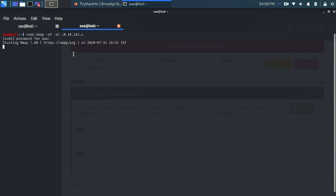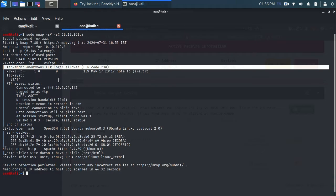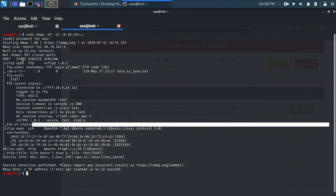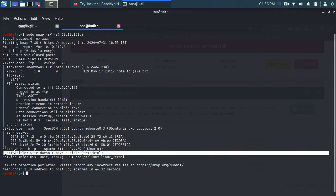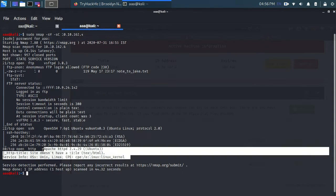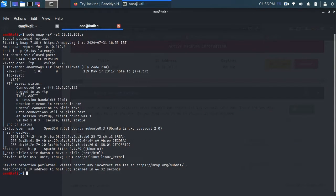The nmap scan is running. After the scan I notice a few things: three ports are open — FTP, SSH, and HTTP. We've covered the HTTP hint about steganography, and these two ports are left. As for FTP, it is allowing anonymous login.